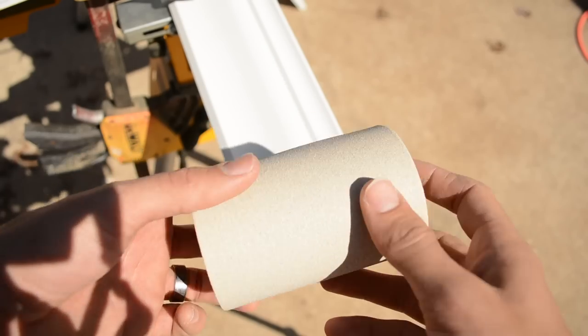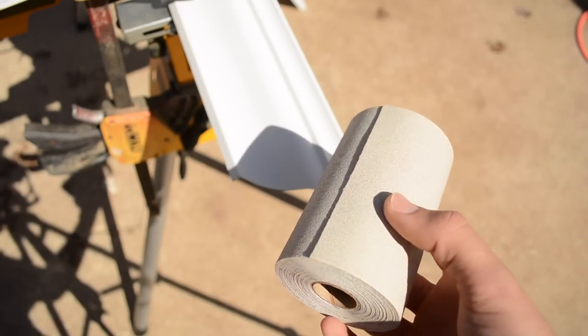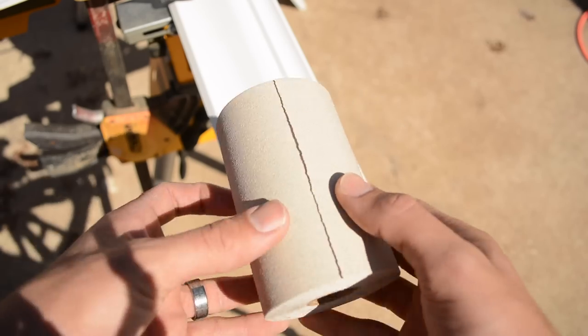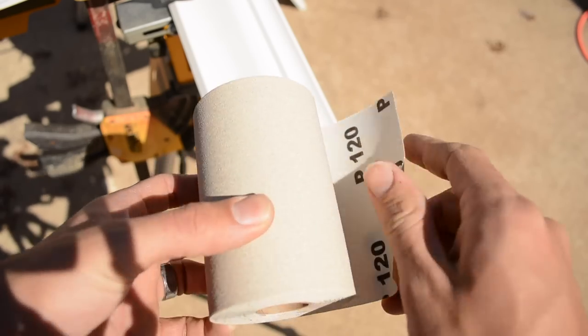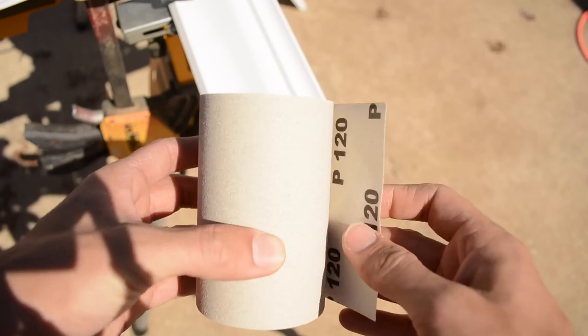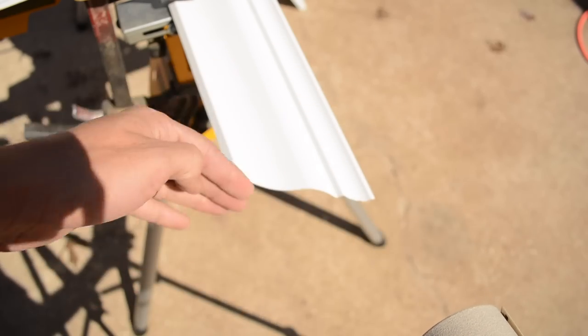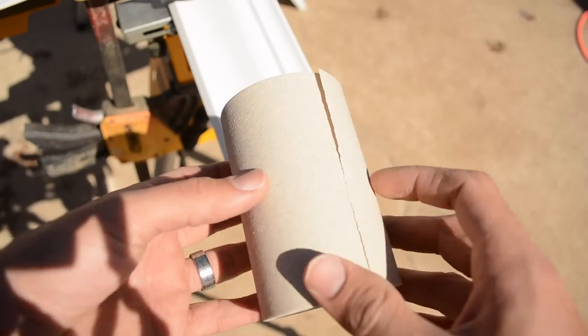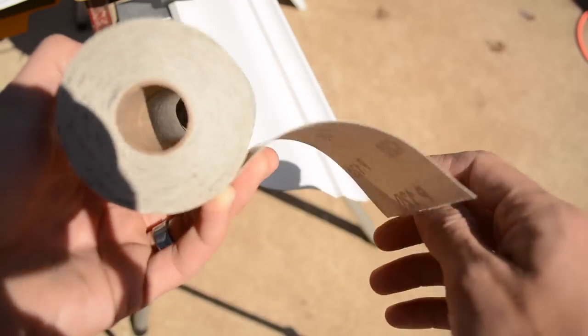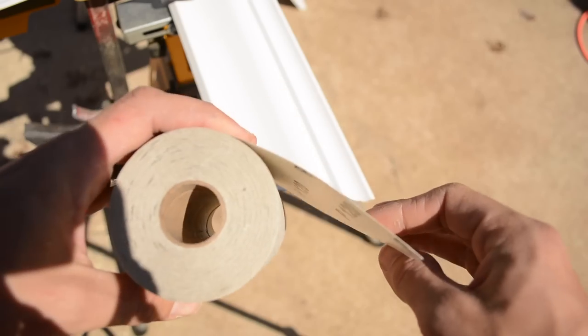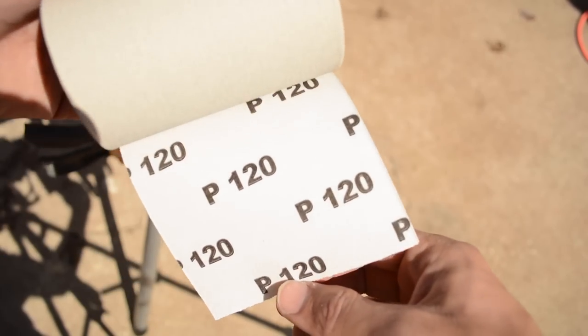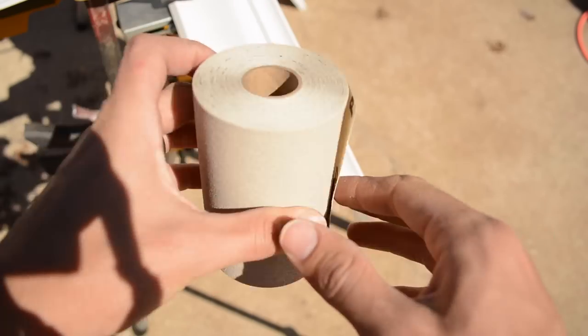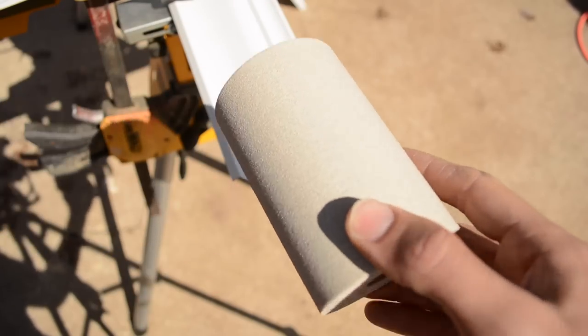The next thing I'm going to do is take some of this sandpaper. This has adhesive on the back, so it has a sticky back. I'm just going to put it onto a scrap piece and then I can kind of sand that down to make the perfect fit. So this is a really good idea for any kind of coping that you're doing. It's 120 grit and I'm going to put that on a piece of scrap crown that I have.